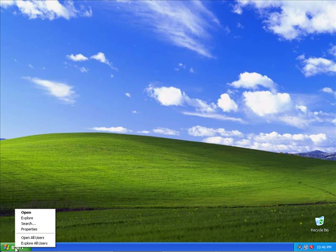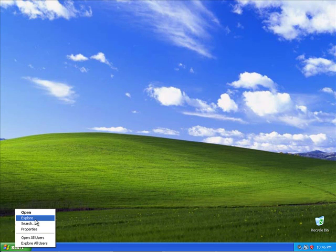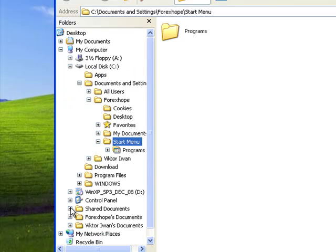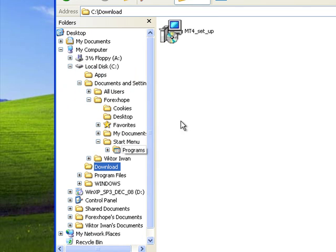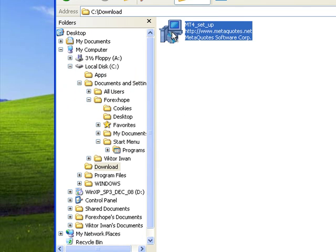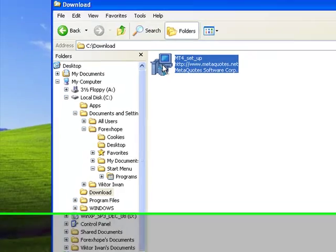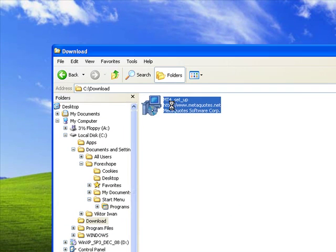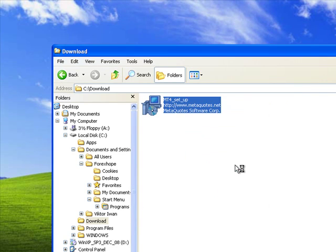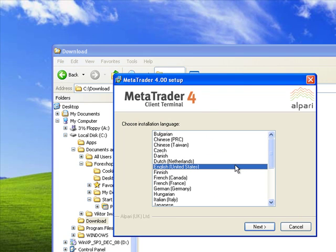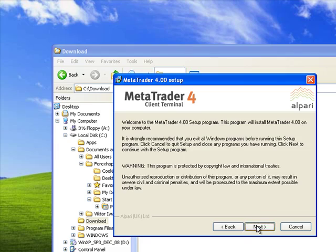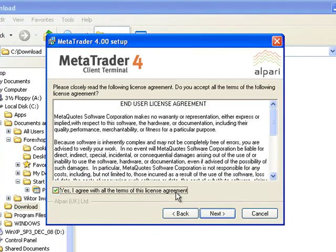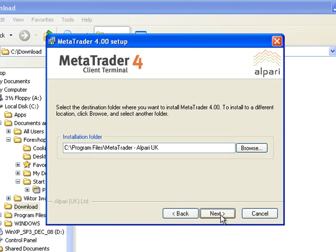So we'll show you how to install the software now. Go to the start menu. Click on explore to open the directory. Go to the folder where you downloaded the file. Double click on that. When the box comes up, you need to click on run. Select the language you'd like, in this case English. Click on next. Click on next again. Make sure you agree to the license.